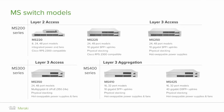Let's have a look at our layer 2 access switch, the MS220. Comes in 8, 24, and 48 ports, integrated with power and fans, and also compatible with the Cisco RPS 2300.